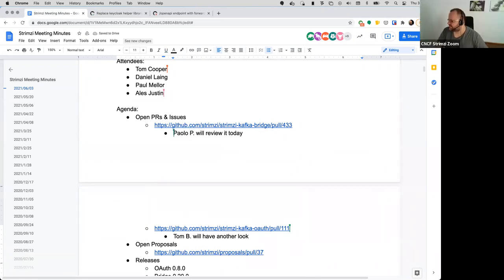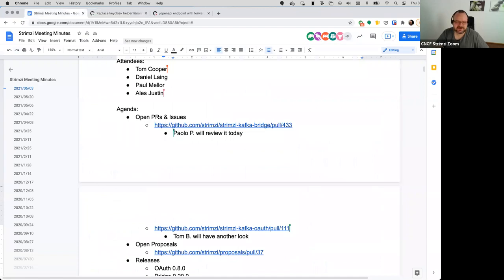So that's the PRs which I added here. Does anyone have any other PRs or issues they want to discuss?